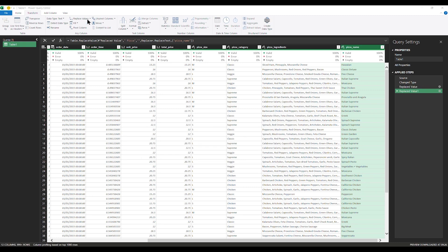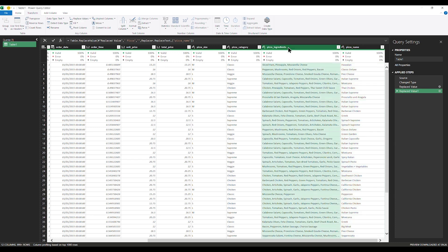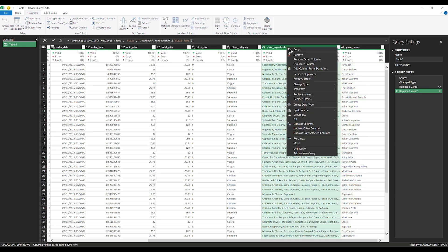On Replace Values, you have a couple of options — you can replace values or replace errors. In this case I'm not doing anything on pizza ingredients, so I want to remove pizza ingredients. I'm going to right-click and remove.